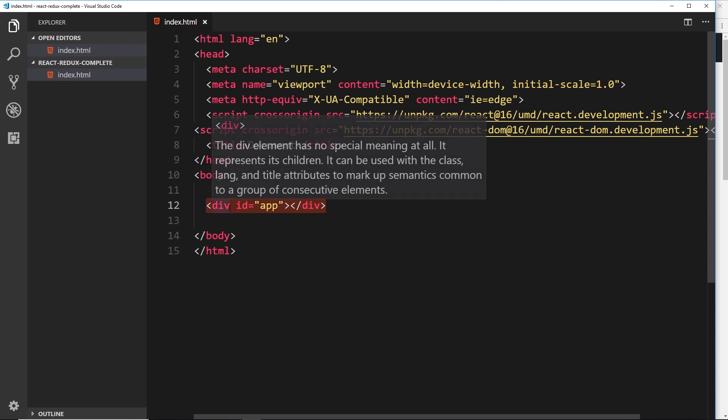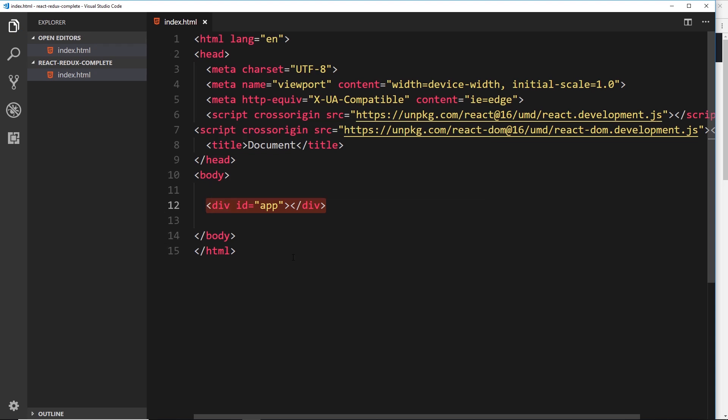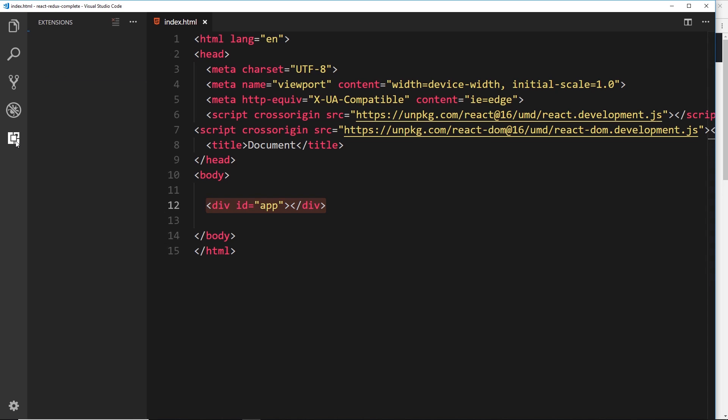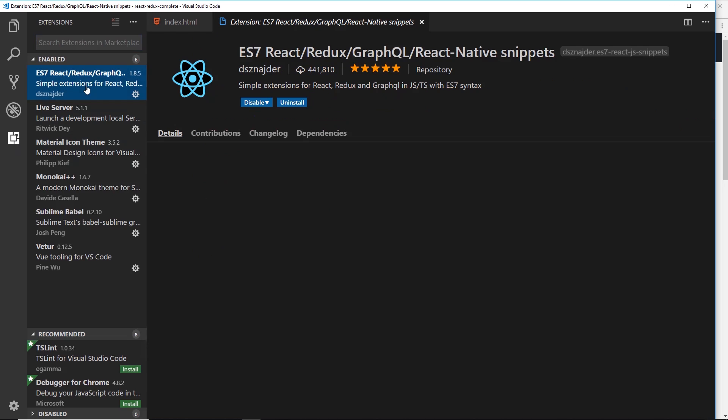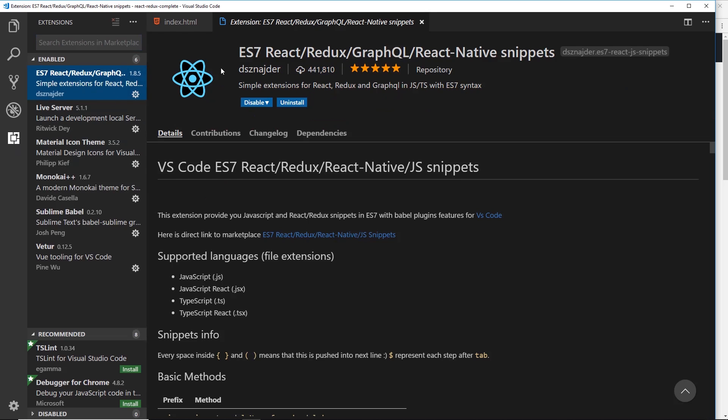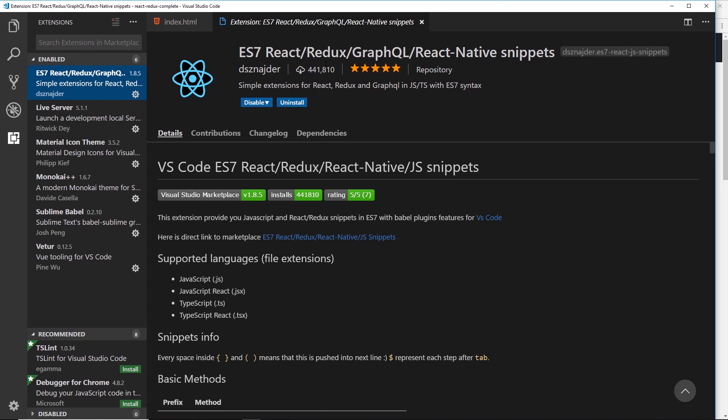But before we stop with this one, I want to show you just a couple of packages that I've got installed for VS Code which is really going to help when developing React applications. So if we go to this icon, the first one I want to show you is this ES7 React Redux GraphQL snippets.